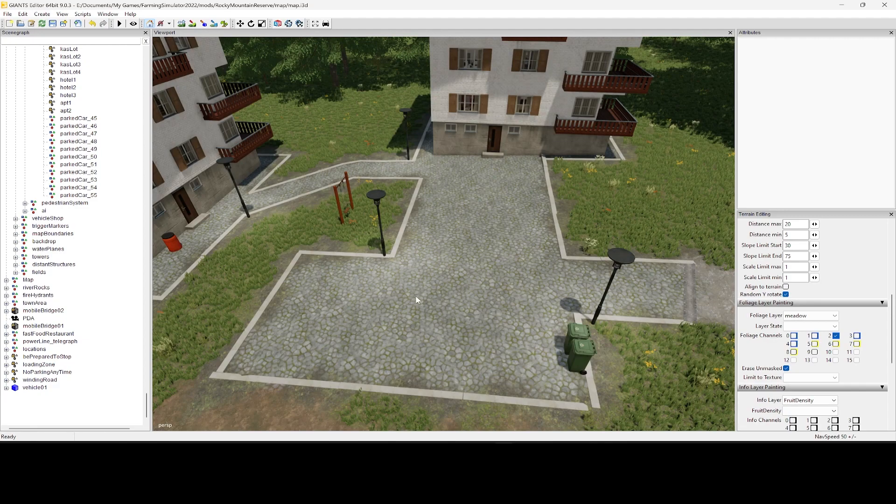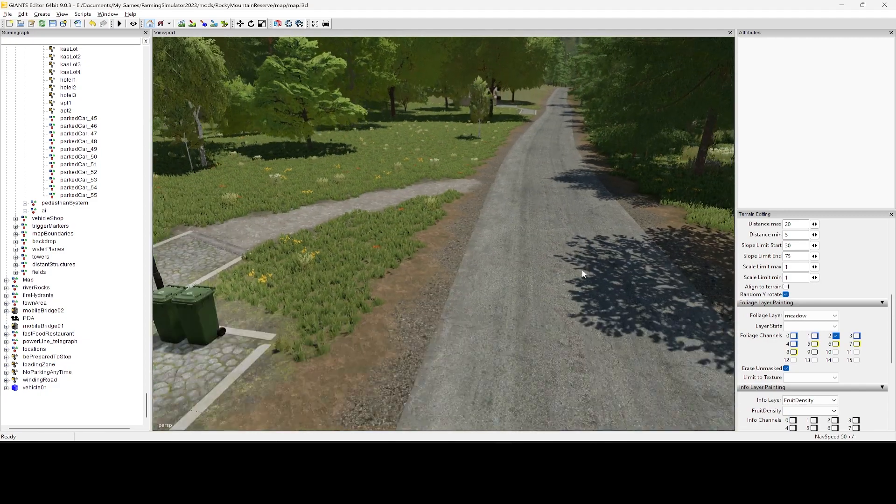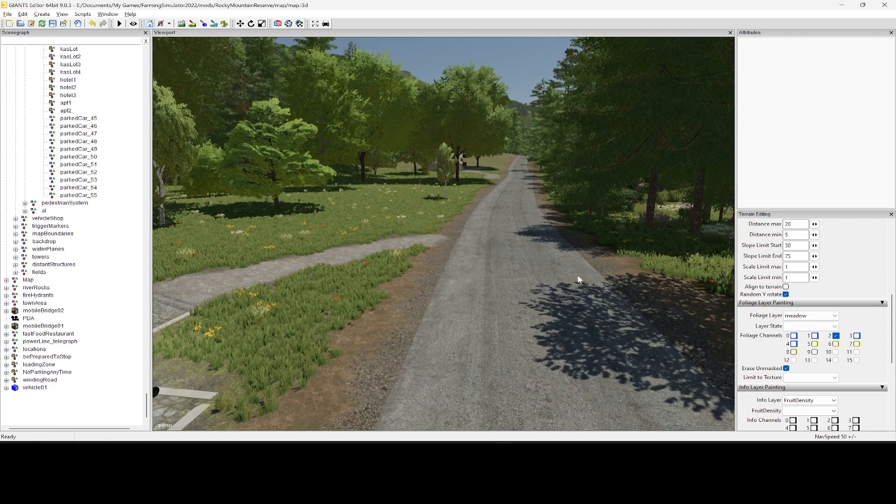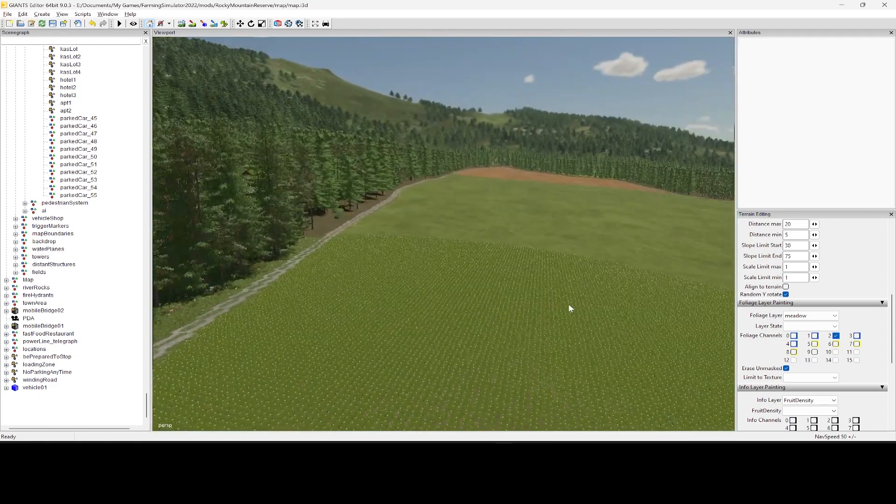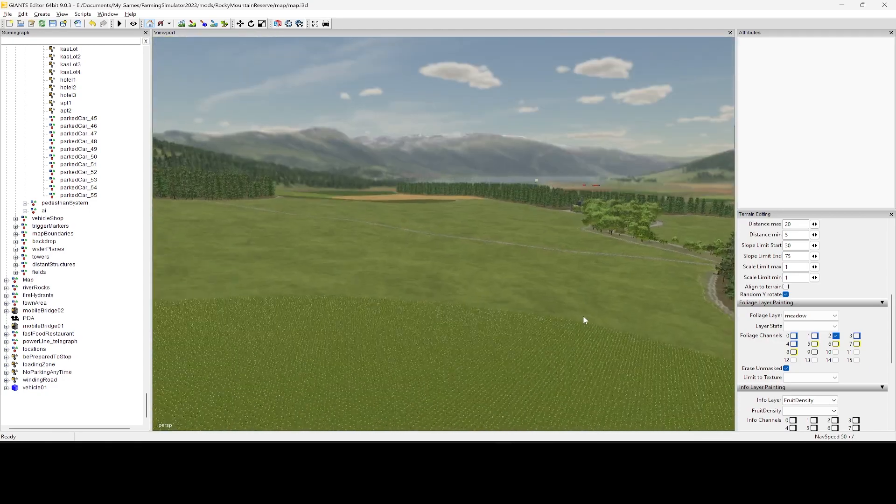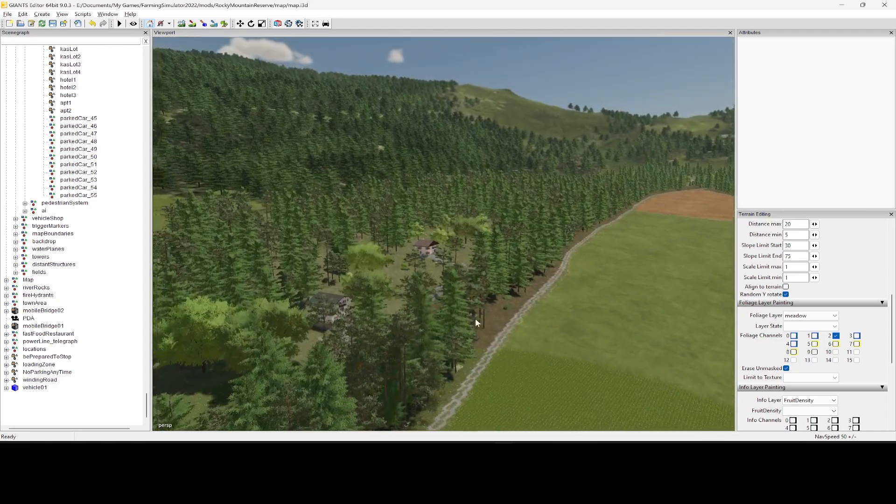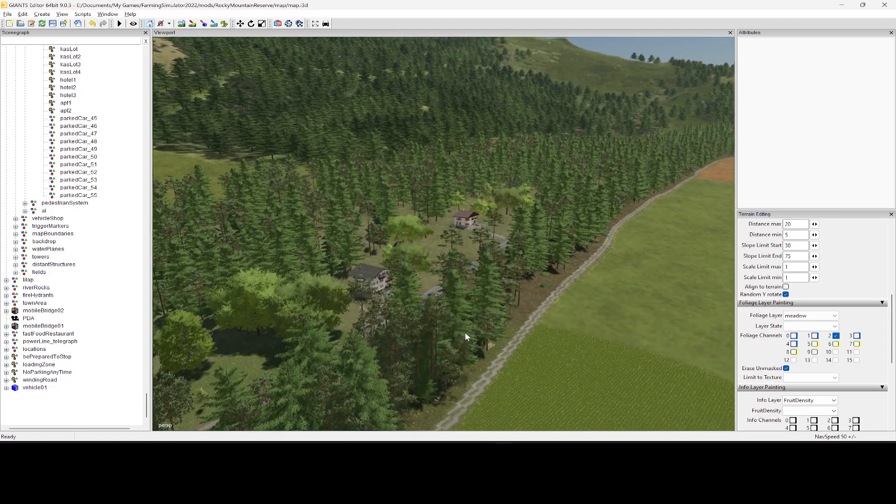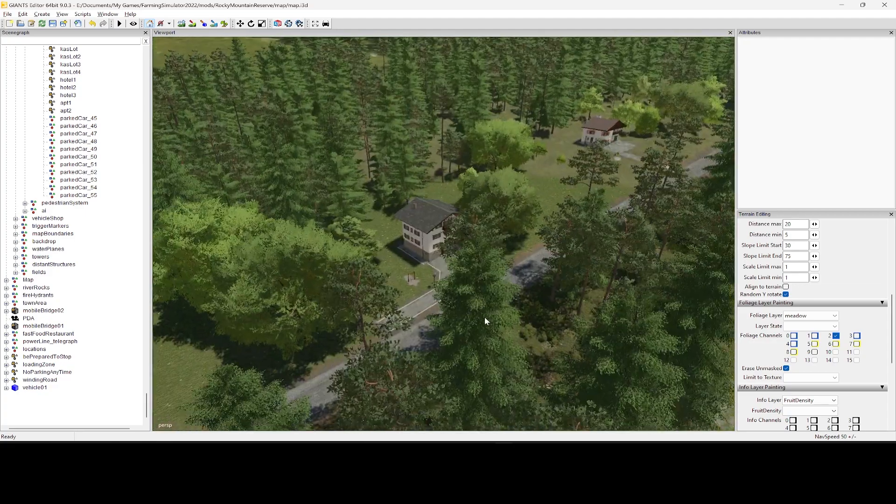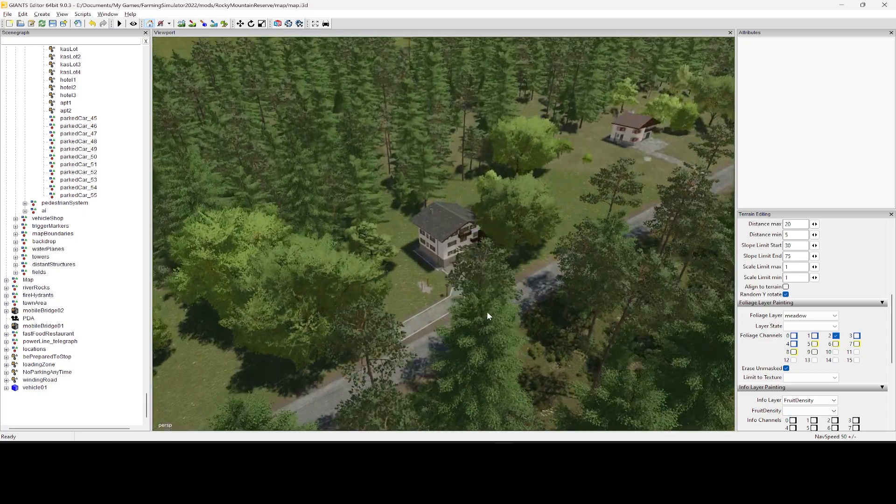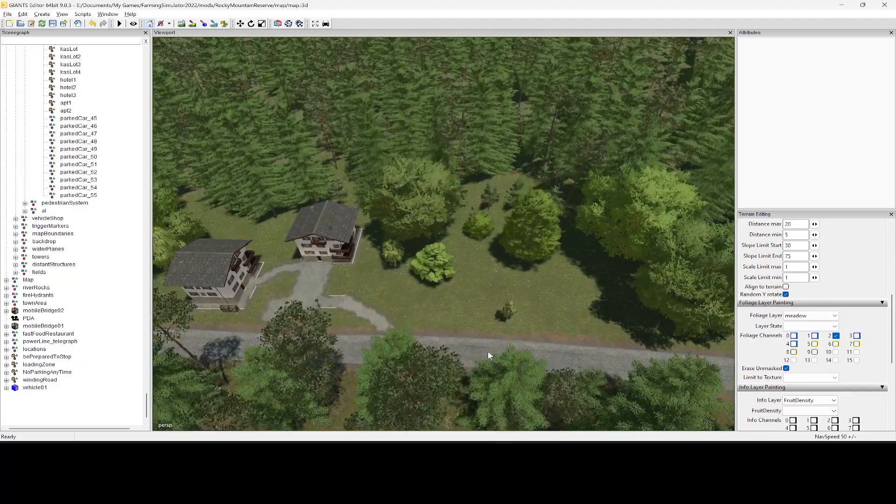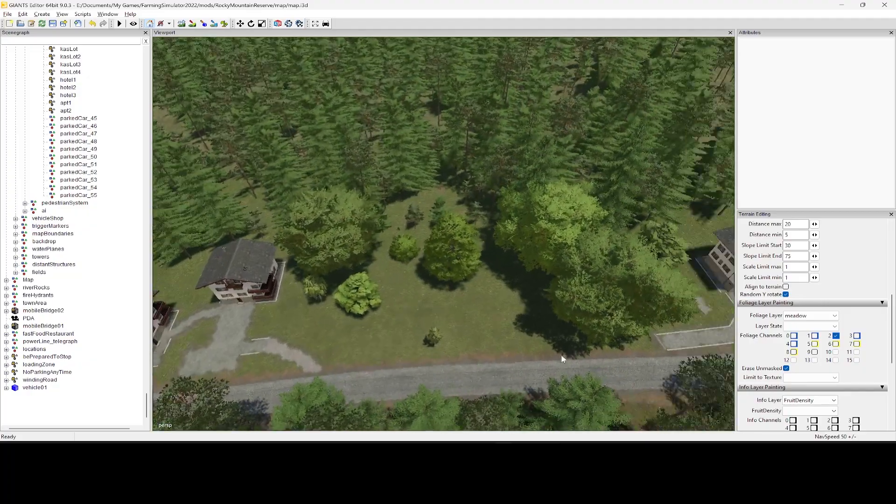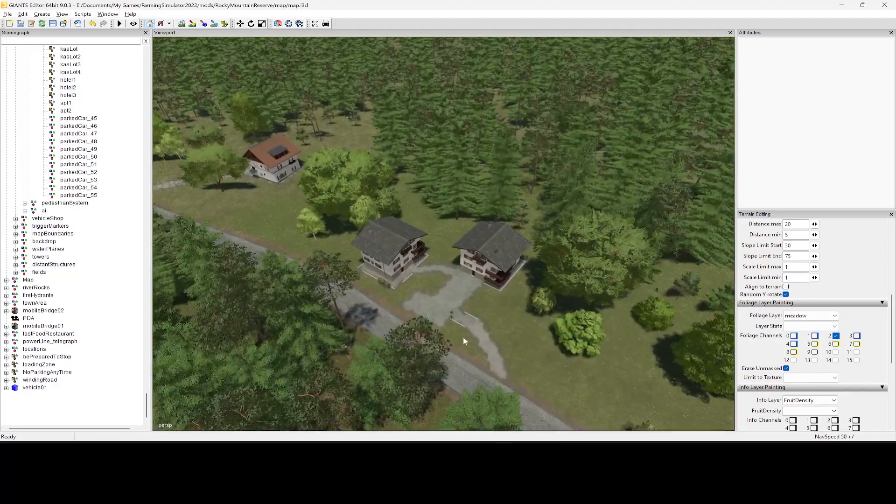It's even easier on a flat map, but when you look at a map like Rocky Mountain, there are hills upon hills. I mean, even the hills have hills. There's a lot of hills on this map. That makes placing park cars not as easy as it once was.